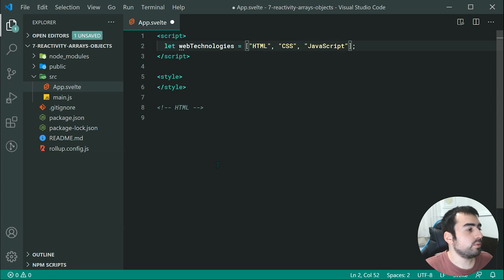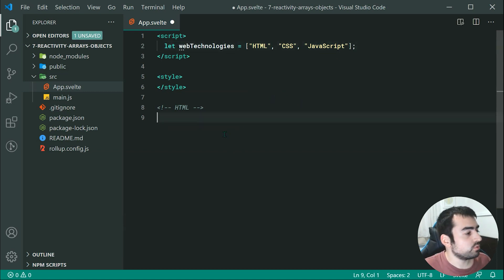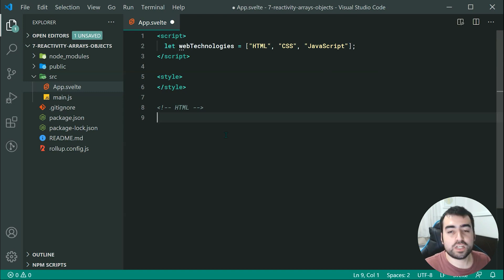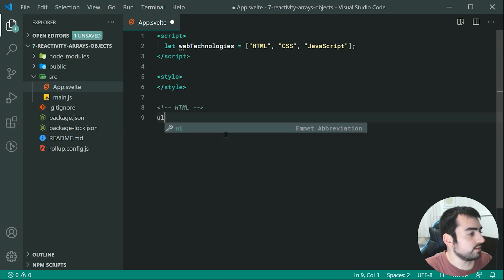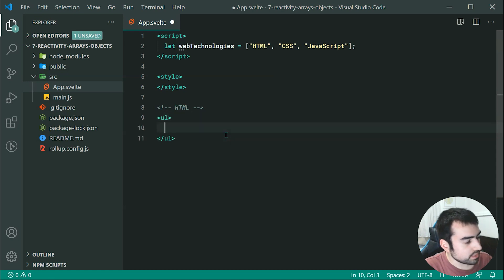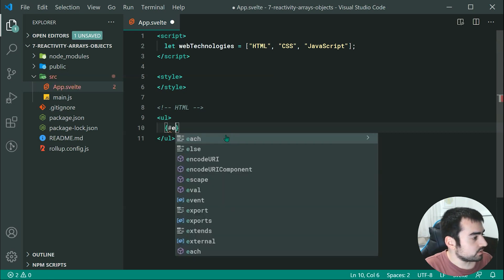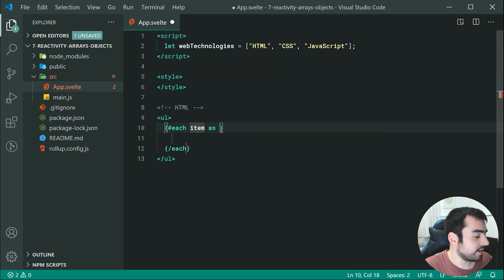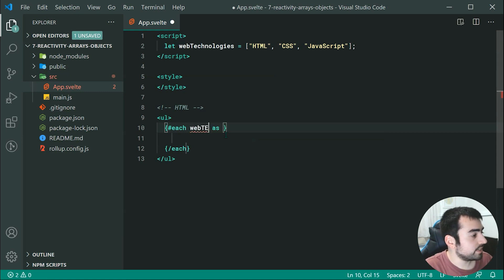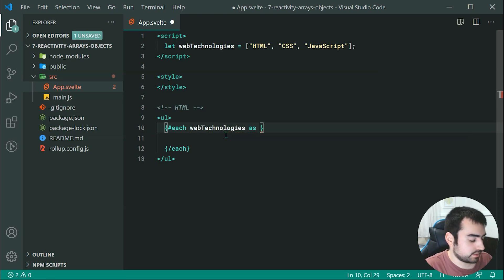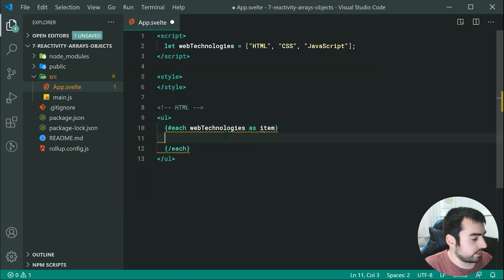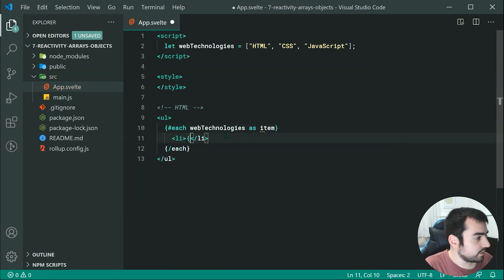So right here we now want to loop through each one of these elements, the HTML, CSS and JavaScript, and then output that to the HTML inside a list. So we can say ul, then I can use curly braces here, I can just say each. My mistake, this needs to be each web technologies as item, then I can go inside here and I can just say new li and I can say inside here item.